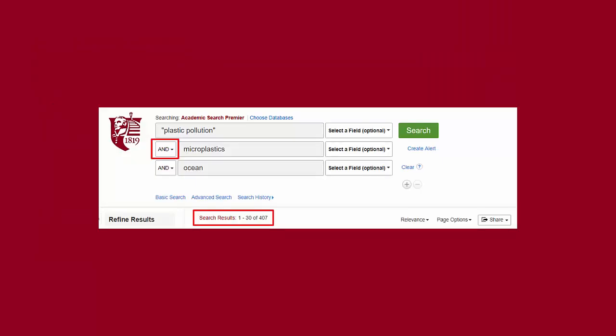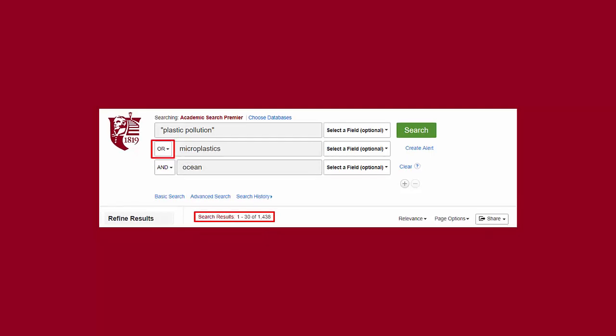If you want to get more results, OR is the Boolean operator you would want to use. Going back to my search, I use AND to connect my search boxes and found over 400 search results. I need to broaden my search to include more results, so I change AND to OR. My keywords are plastic pollution OR microplastics AND ocean.